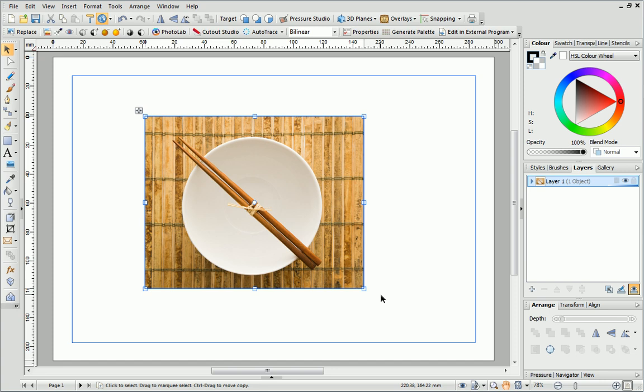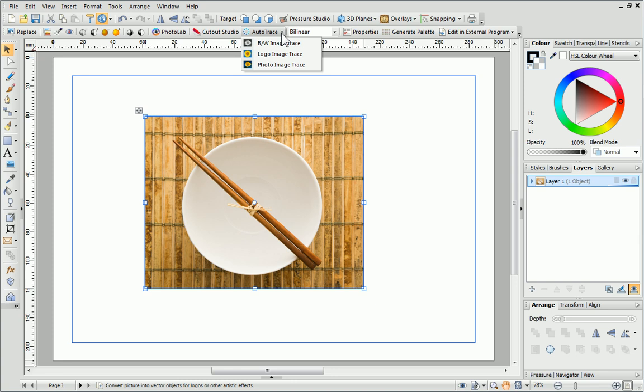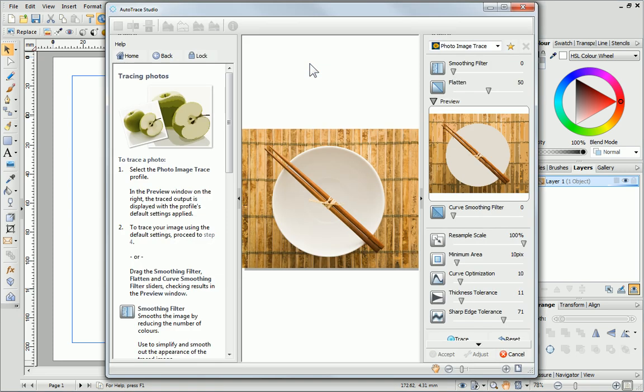To open Autotrace Studio, ensure your picture is selected and then click the Studio's icon on the context toolbar. If I click this drop-down arrow, you can see there are three options: Black and White Image Trace, Logo Image Trace and Photo Image Trace. Today, I'll choose Photo Image Trace and I'll click on this option to open my picture in the Studio.